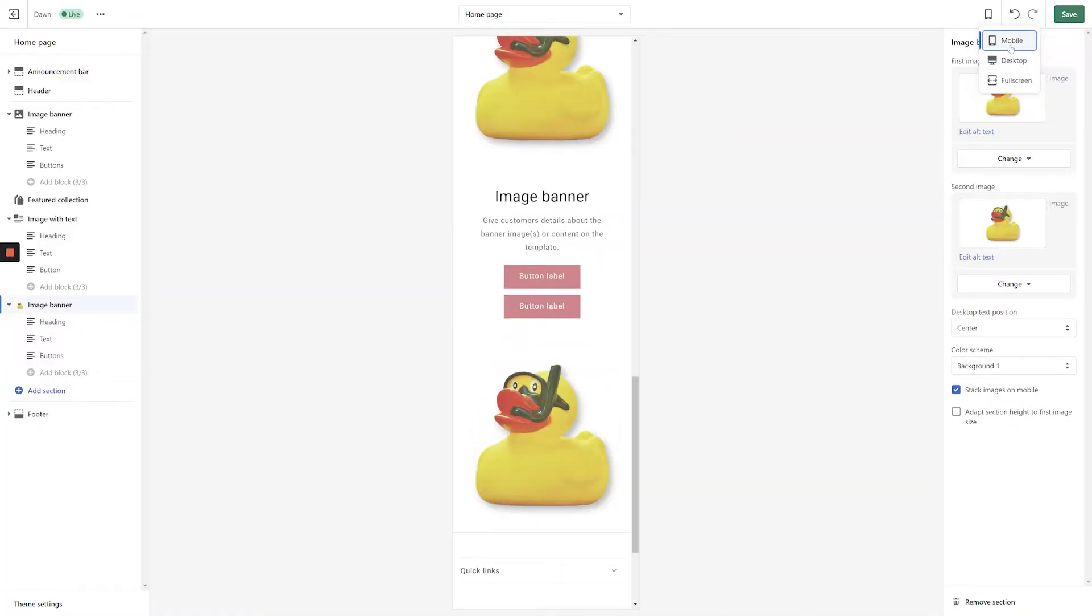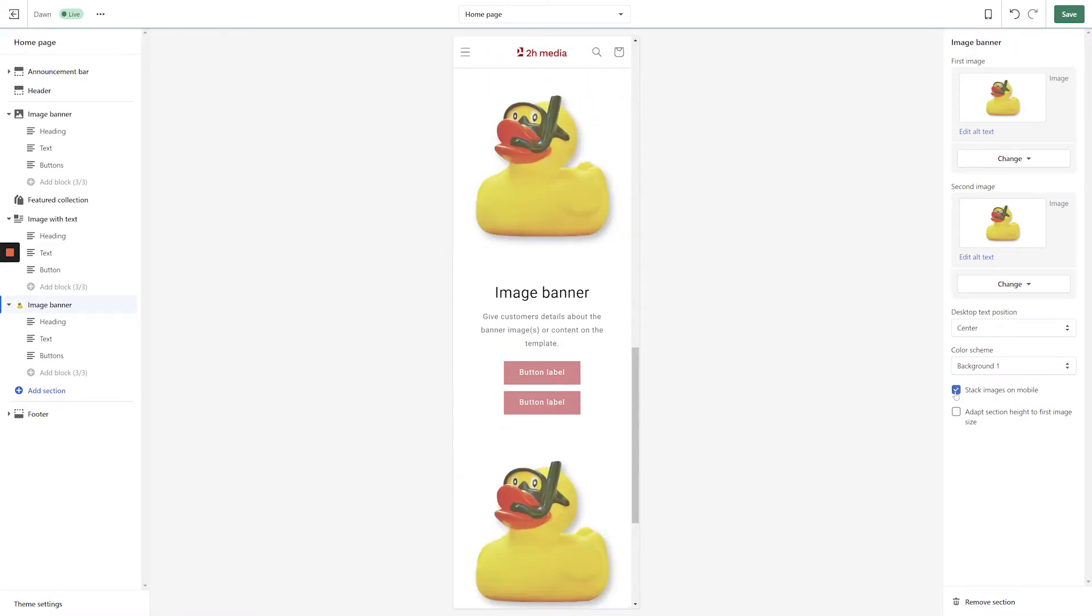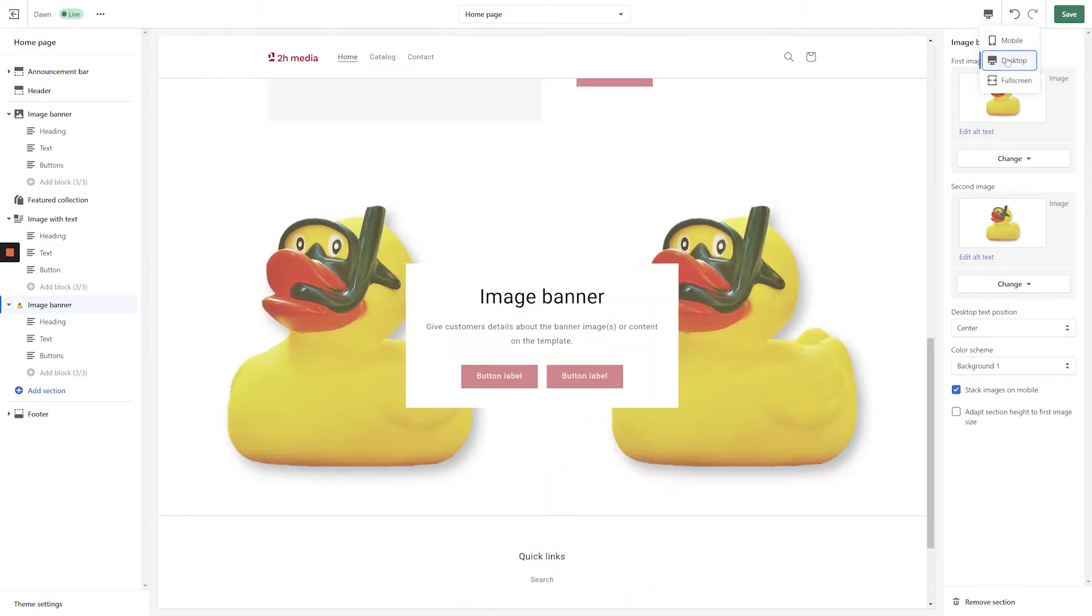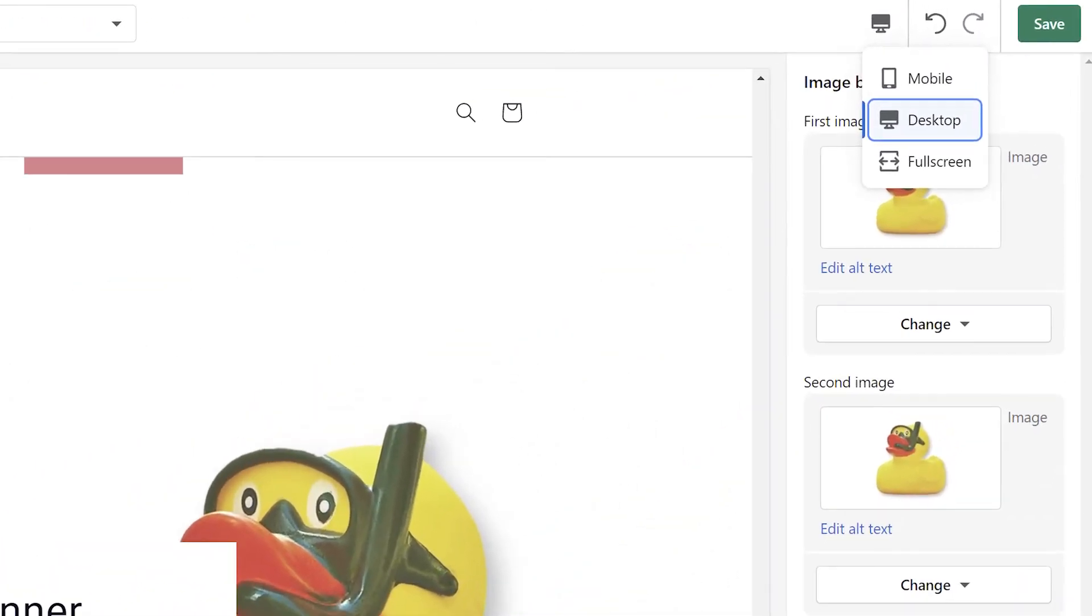The next setting to adjust is the Stack Images on Mobile checkbox. If you leave this selected, your images will appear vertically in mobile rather than side-by-side. If you uncheck this setting, your images will appear side-by-side on mobile, just like they do on desktop. To preview both options, select the Mobile preview at the top right-hand corner of the screen.